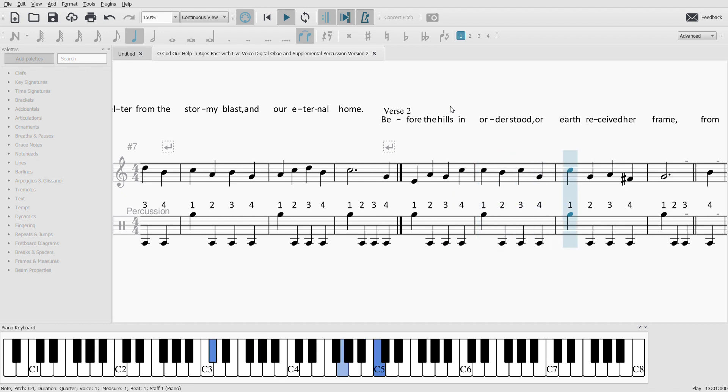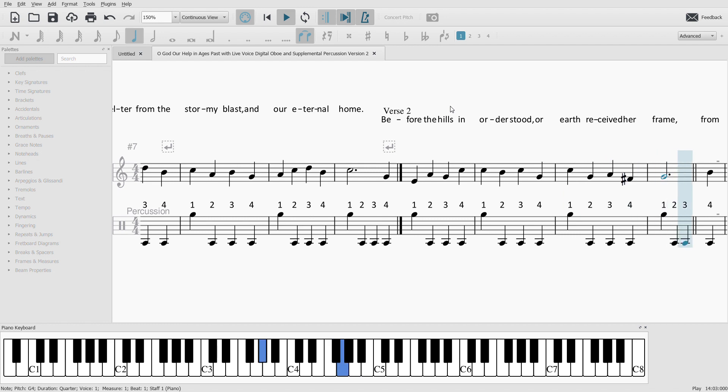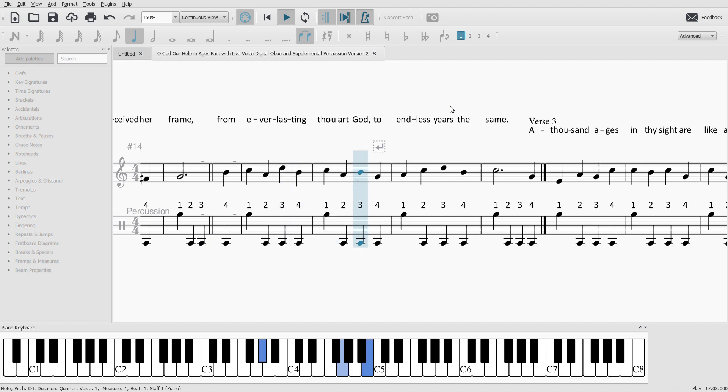or earth received a frame. From everlasting thou art God,